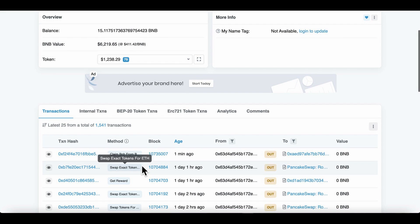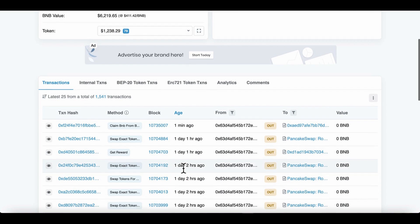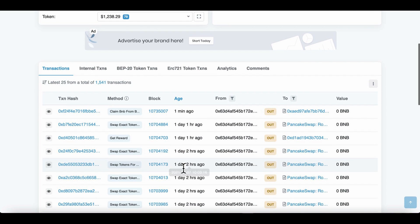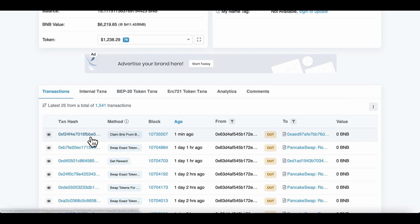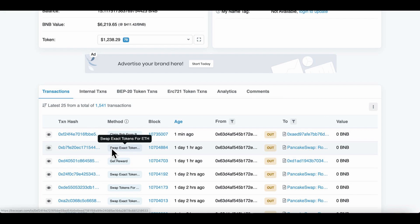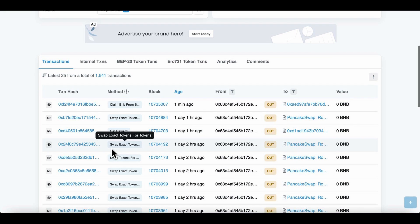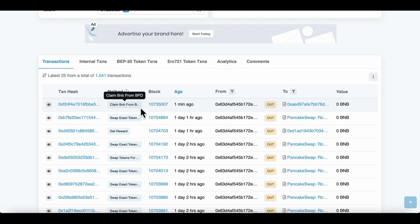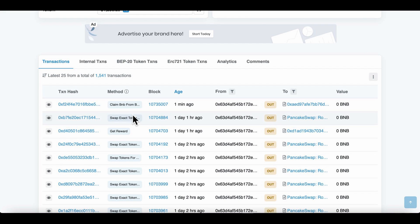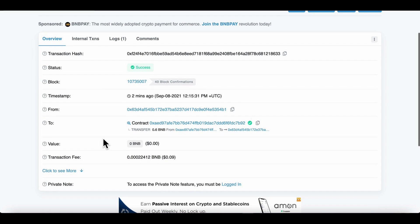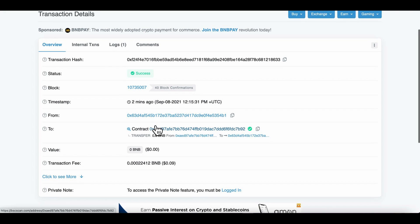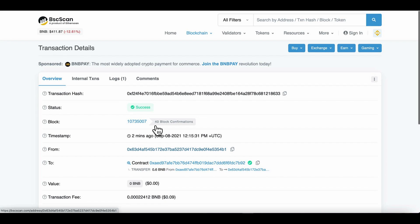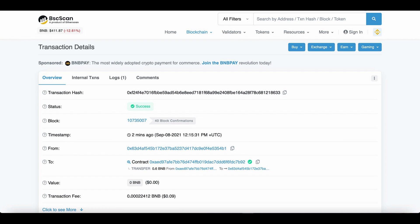If we go in there, one minute ago. And if we look at the transaction, that's going out, isn't it? So claim BNB from BPD. Let's have a quick little look. Yep, and it went to the wallet, so it doesn't lie.